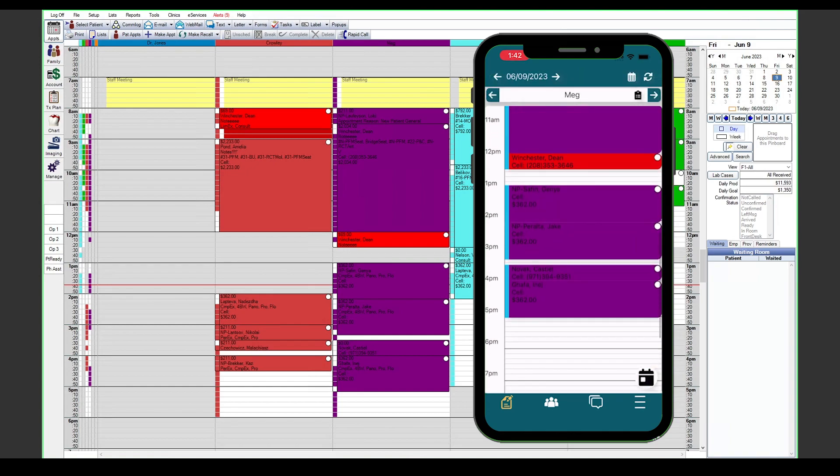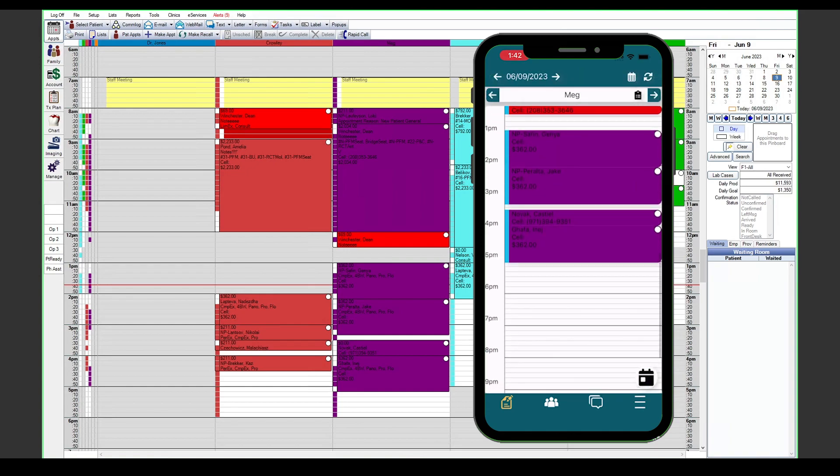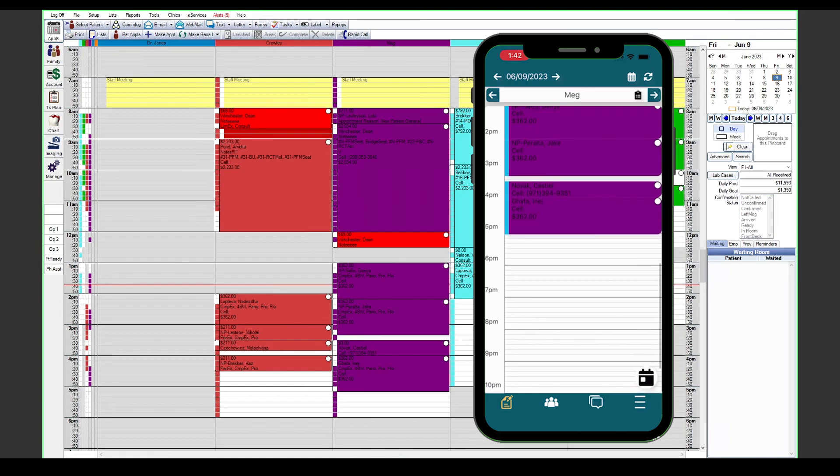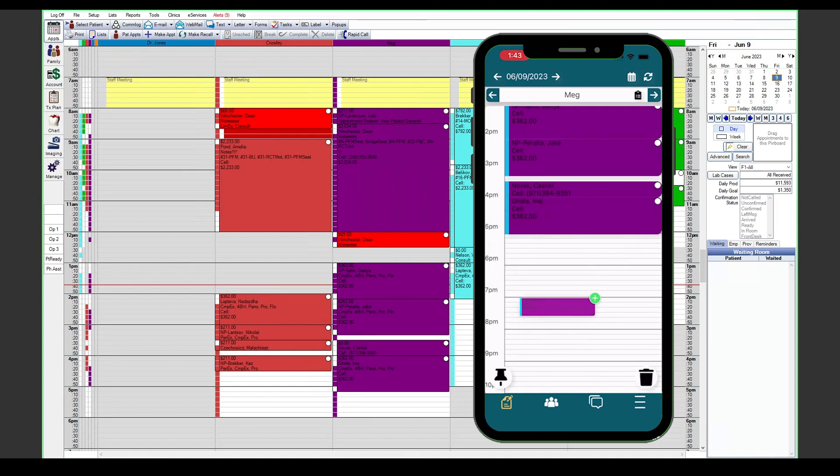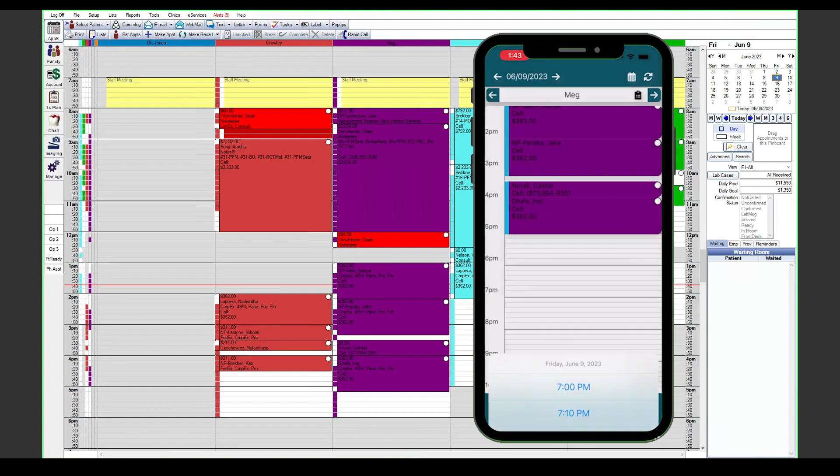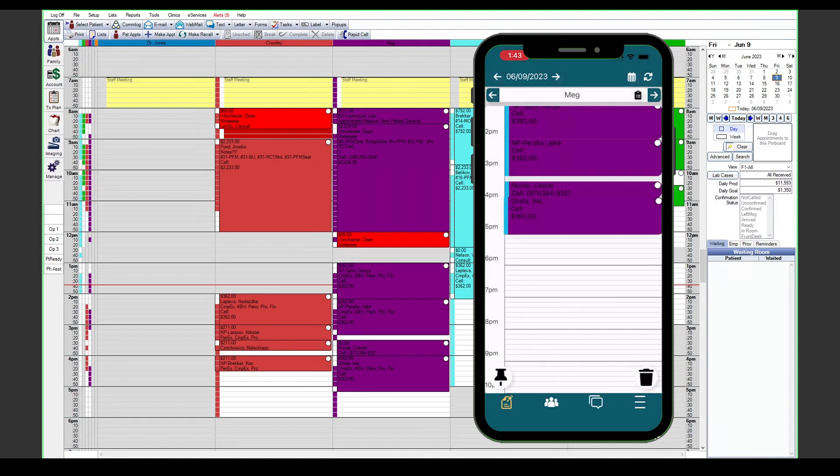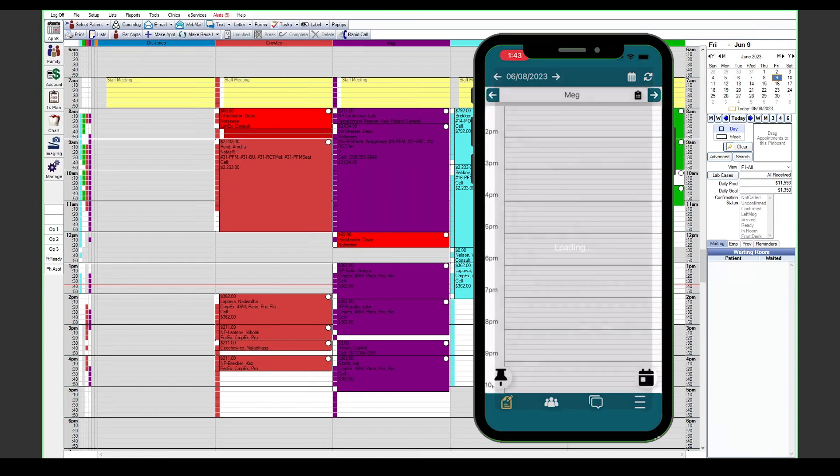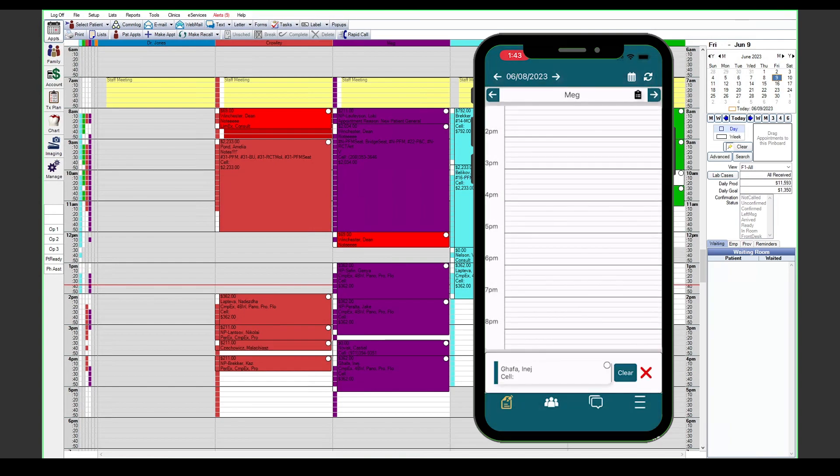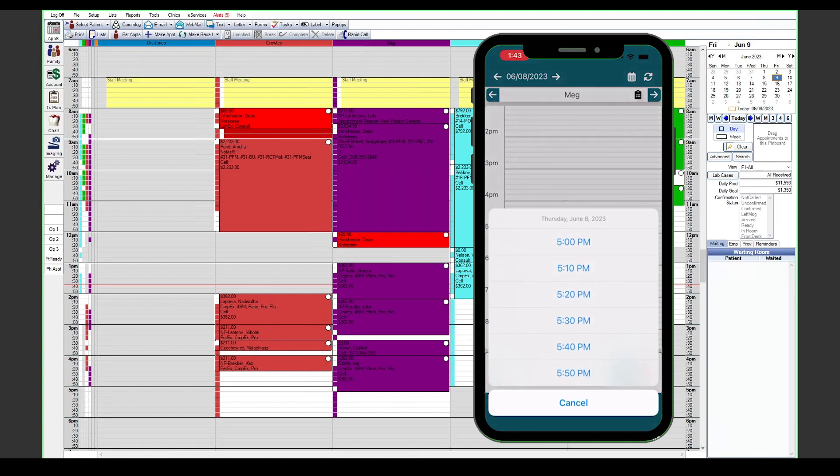If we need to move an appointment, we can tap and hold on it and move it anywhere on the schedule that we may want, or move it to the pin board in the lower left corner. From that point we can even flip it back and forth between days, reopen that pin board and drag and drop the appointment. And it'll have us confirm the appointment time we're looking for.